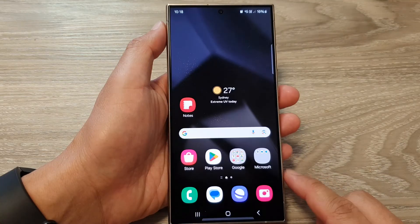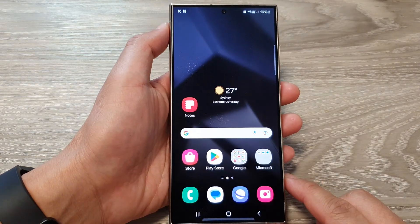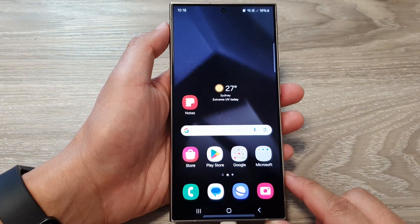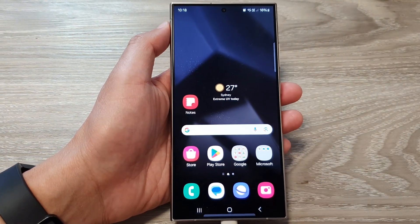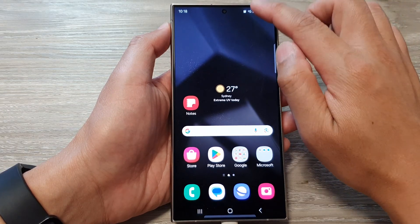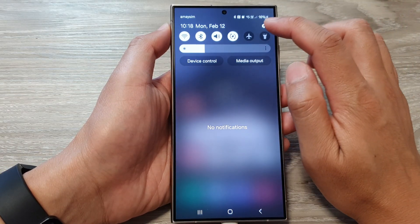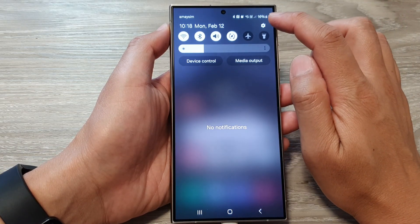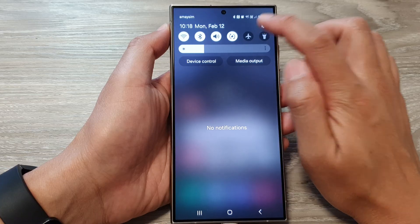First, tap on the home button to return back to the home screen. From the home screen, swipe down at the top, then tap on the settings icon.